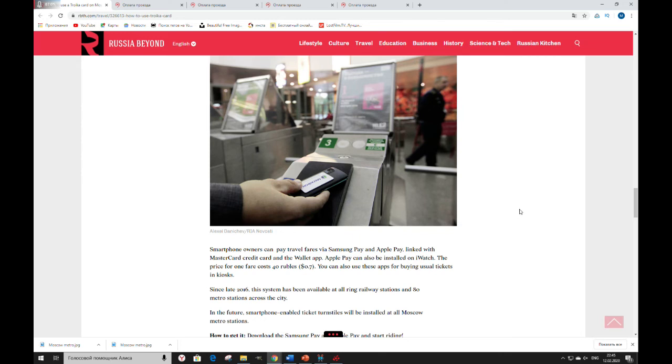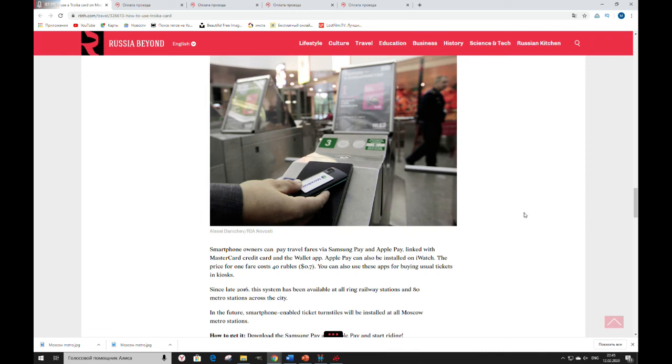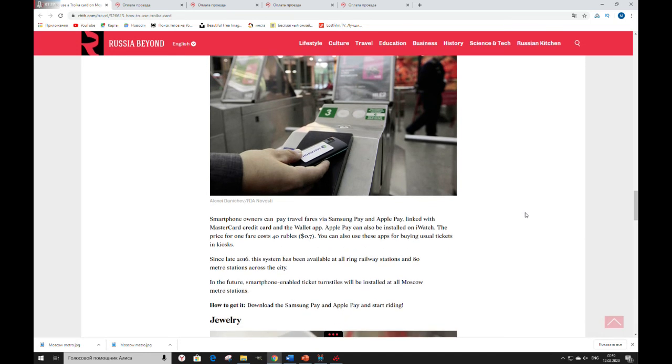You can also use these apps for buying usual tickets in kiosks. Since late 2016, this system has been available at all Ring railway stations and 80 metro stations across the city. In the future, smartphone-enabled ticket turnstiles will be installed in all Moscow metro stations. How to get it? Download Samsung Pay and Apple Pay and start riding.